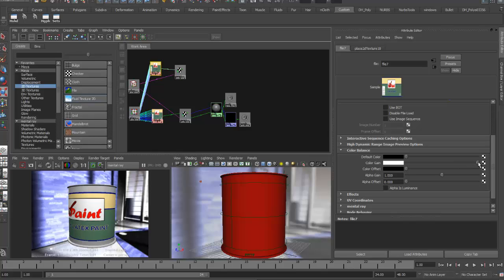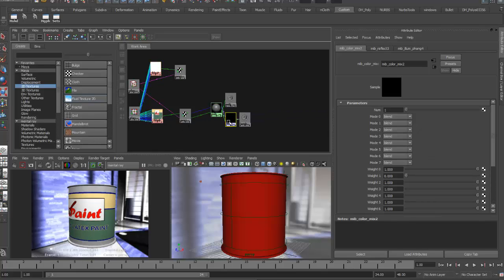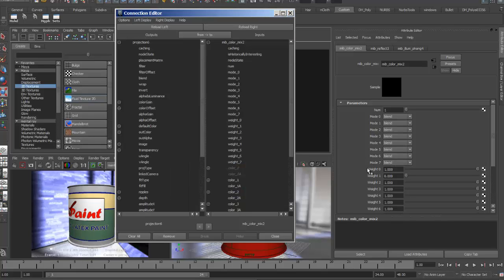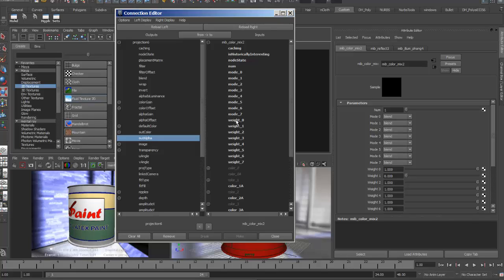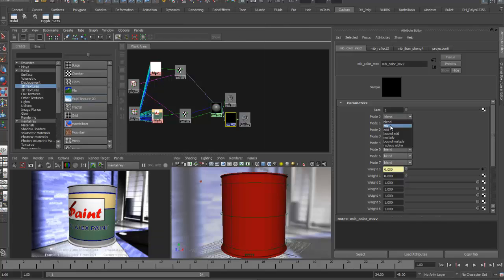Back in the color mix node, I'll drag this projection to the weight attribute. Maya asks what kind of connection I want, so the connection editor opens. I'll take the out alpha of that map and connect it to weight zero. The mode for this layer will be mix — similar to an over in Photoshop — placing one layer directly on top of the next.